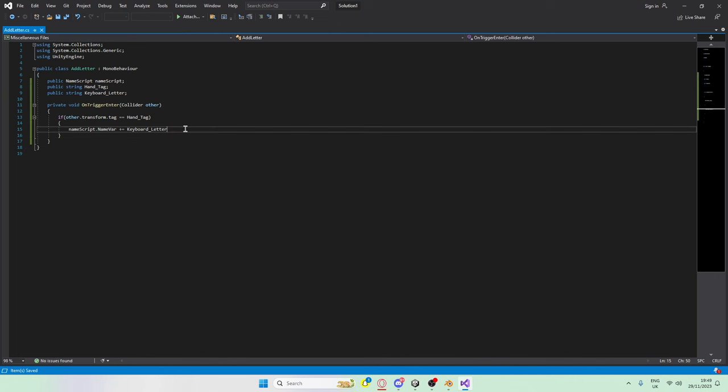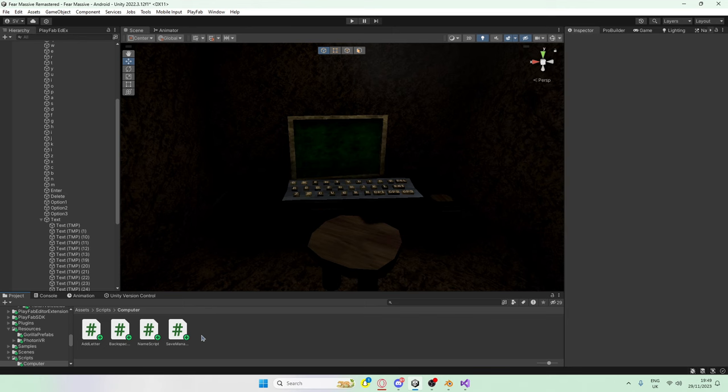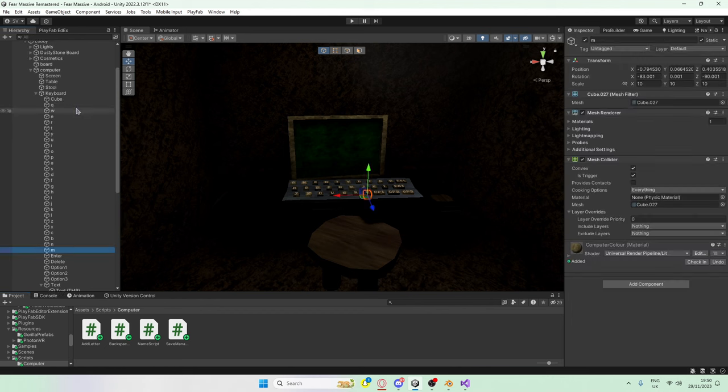One thing that I forgot was to add a semicolon here, which broke the whole script. But that's fine, because now it works. Luckily, the rest of them I've already coded, so we don't have to worry about it. So let's quickly add them.